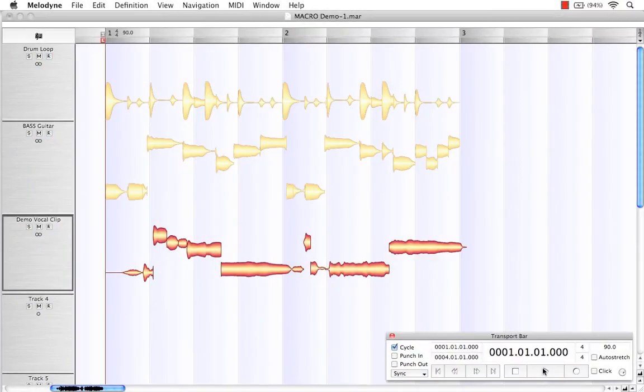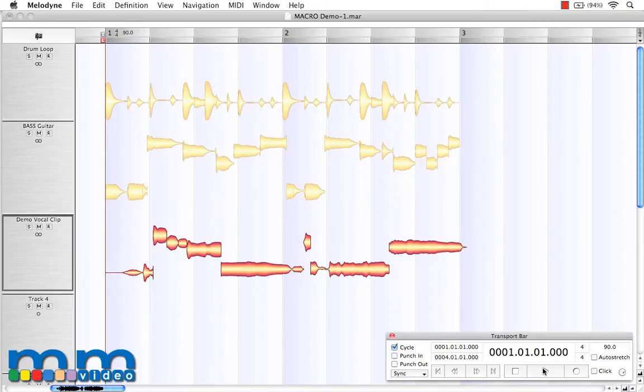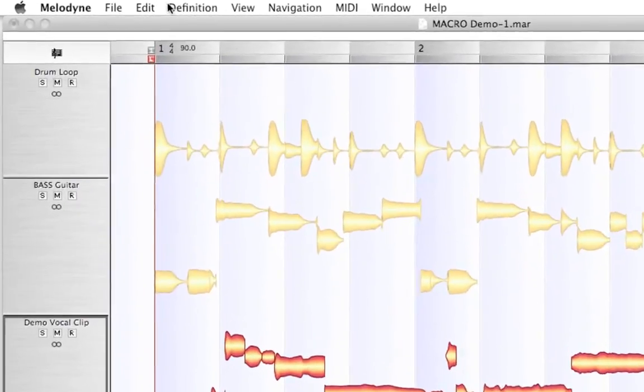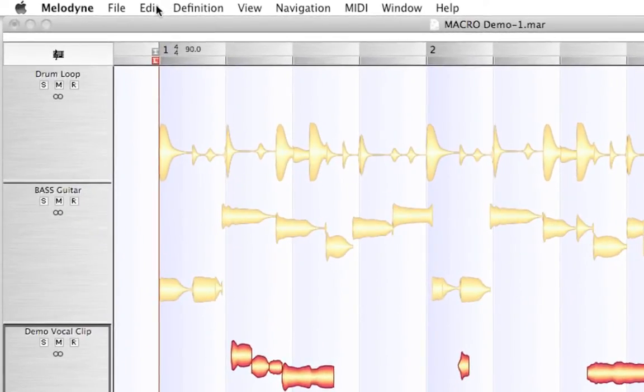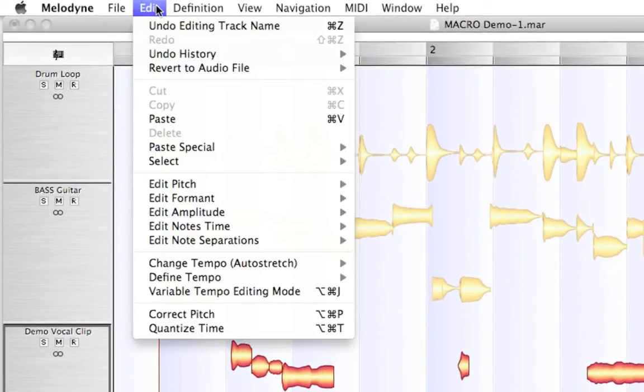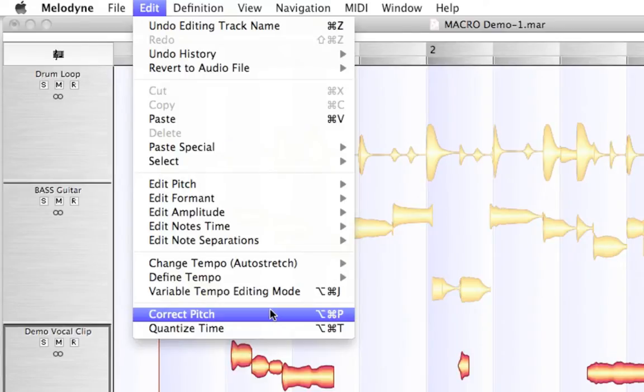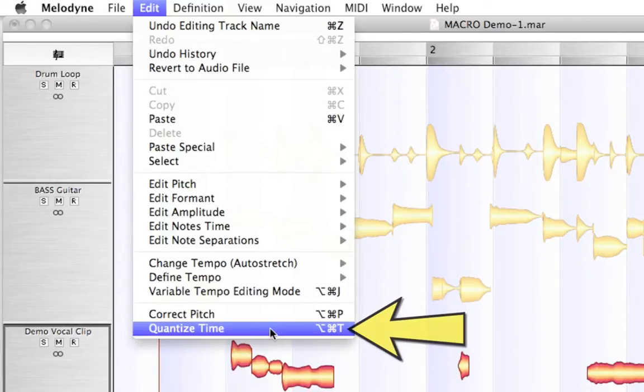Both the Correct Pitch and Quantize Time macros are editing applications within Melodyne Studio. So to first access them, simply come up to the Edit option in our menu toolbar. And here at the very bottom, we have Correct Pitch and Quantize Time.